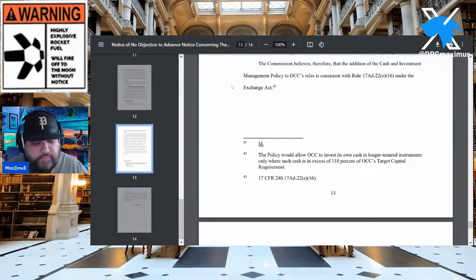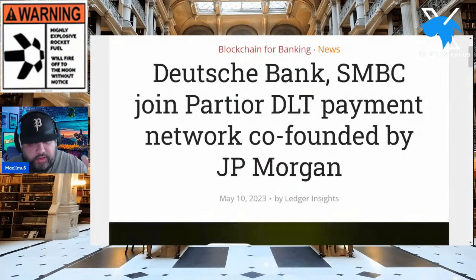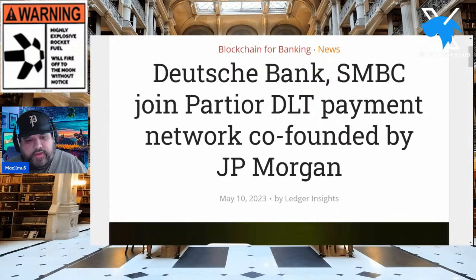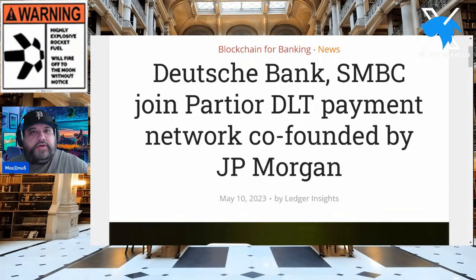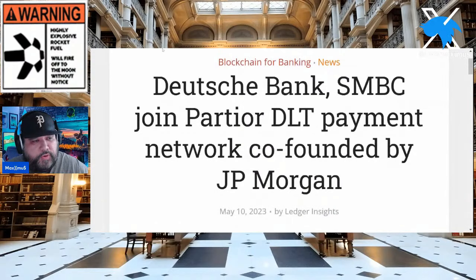Now we're going to talk about Deutsche Bank again, which we just cited. If you're wondering where Deutsche Bank comes in — let's give you an update, because a lot of things happened a few months ago that just don't make mainstream news. Deutsche Bank and SMBC join Partior, the DLT payment network co-founded by JP Morgan. Hopefully I grabbed your attention on that.